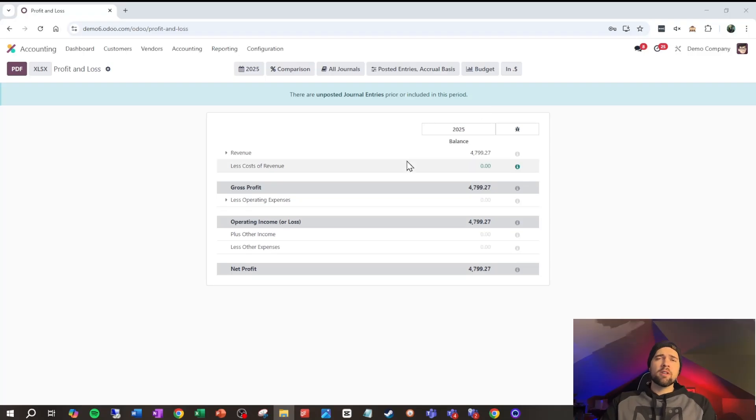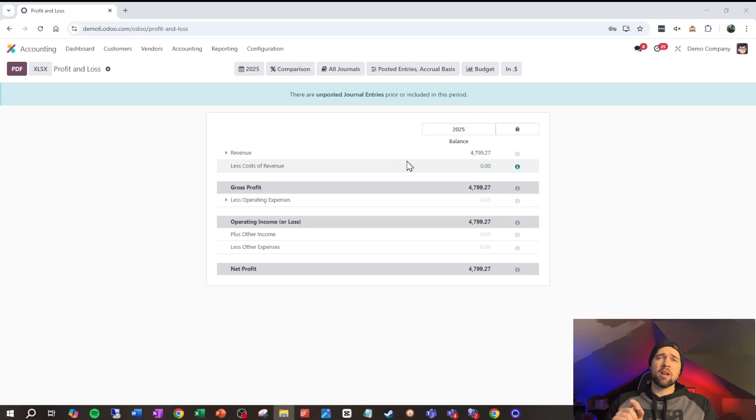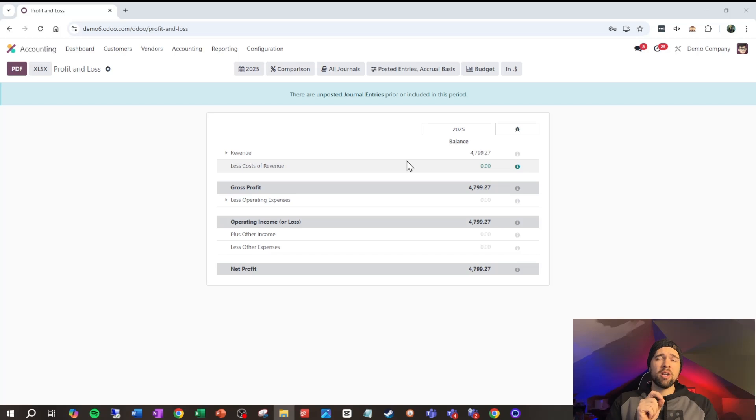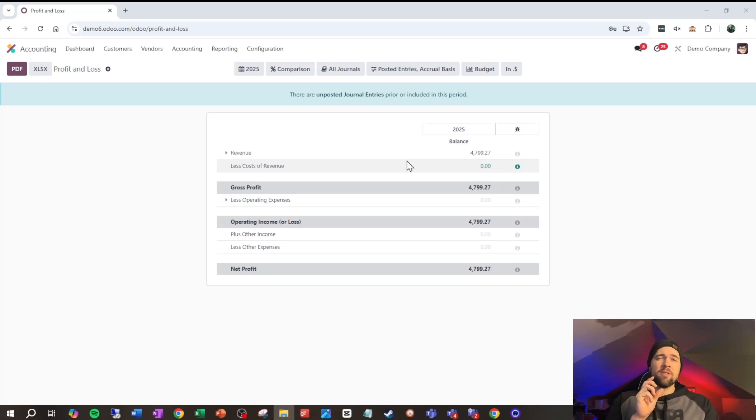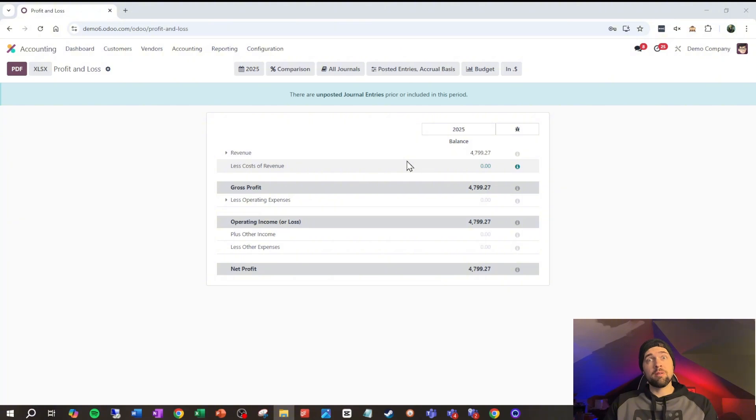But the second reason is so that we can make good business decisions. The profit and loss and the balance sheet all depend on these transactions that we've set up. Nothing happens with these unless we have journal entries going in. And if those aren't going in properly, then it's going to give us bad information, and usually bad information leads to bad decisions.